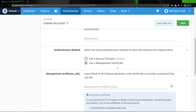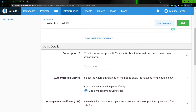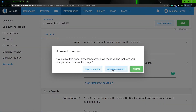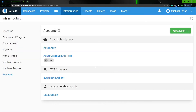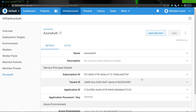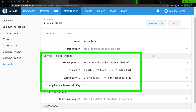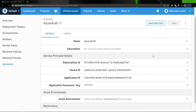What I've done is I've already created an account that has been tested, and I went the service principal route. So I'm gonna go back to accounts, discard my changes, and show you the account that already exists. If I click on it, you can see that I have my subscription ID, tenant ID, application ID, and my password — that's the secret that gets created from a service principal.